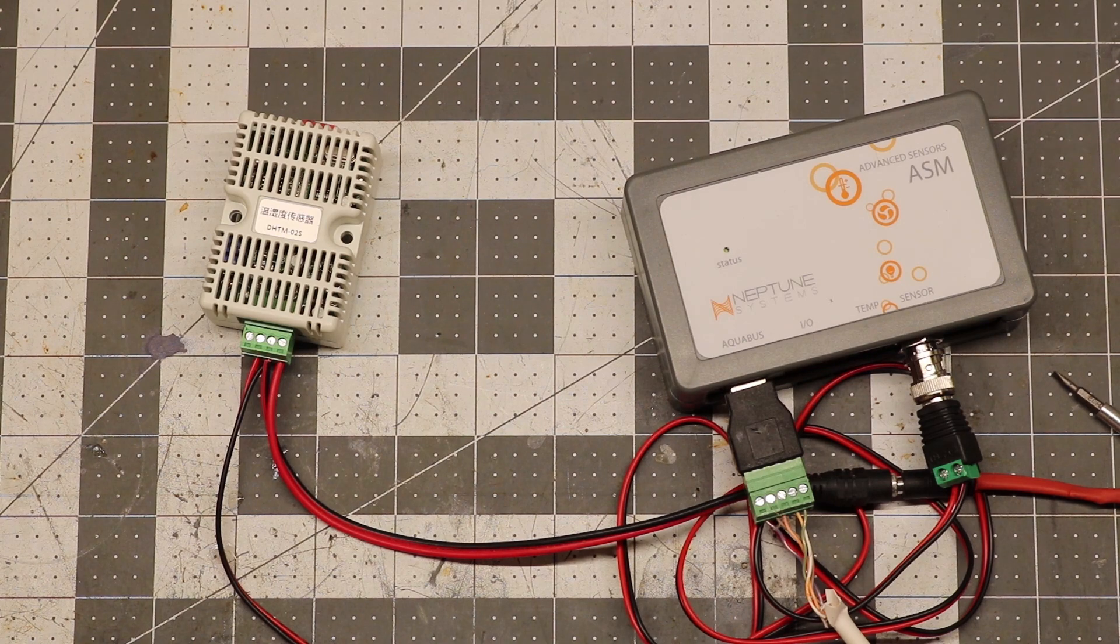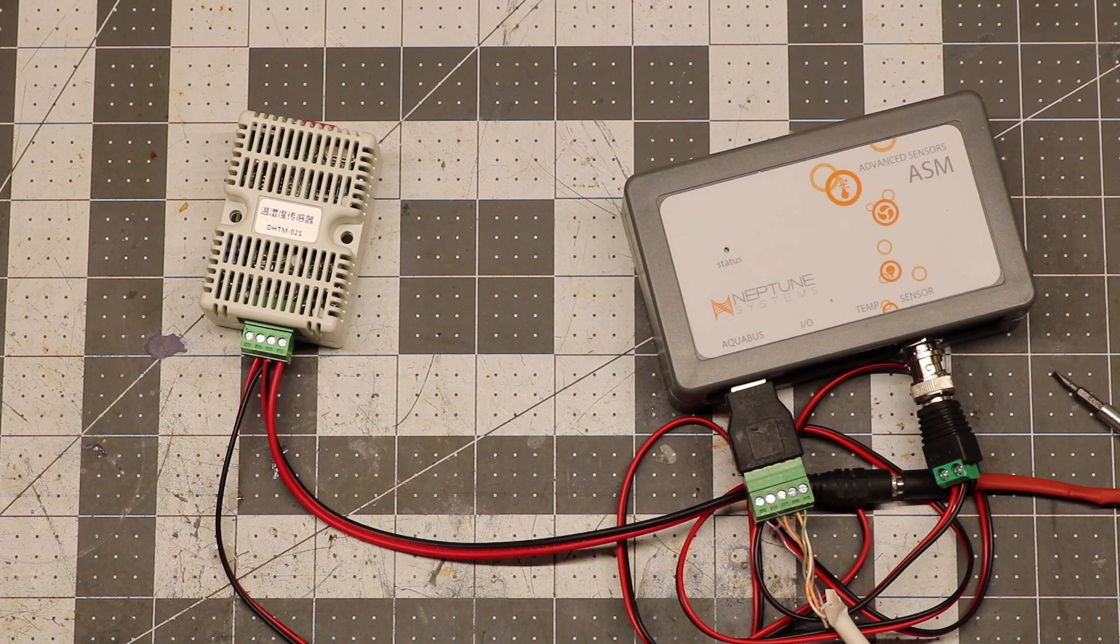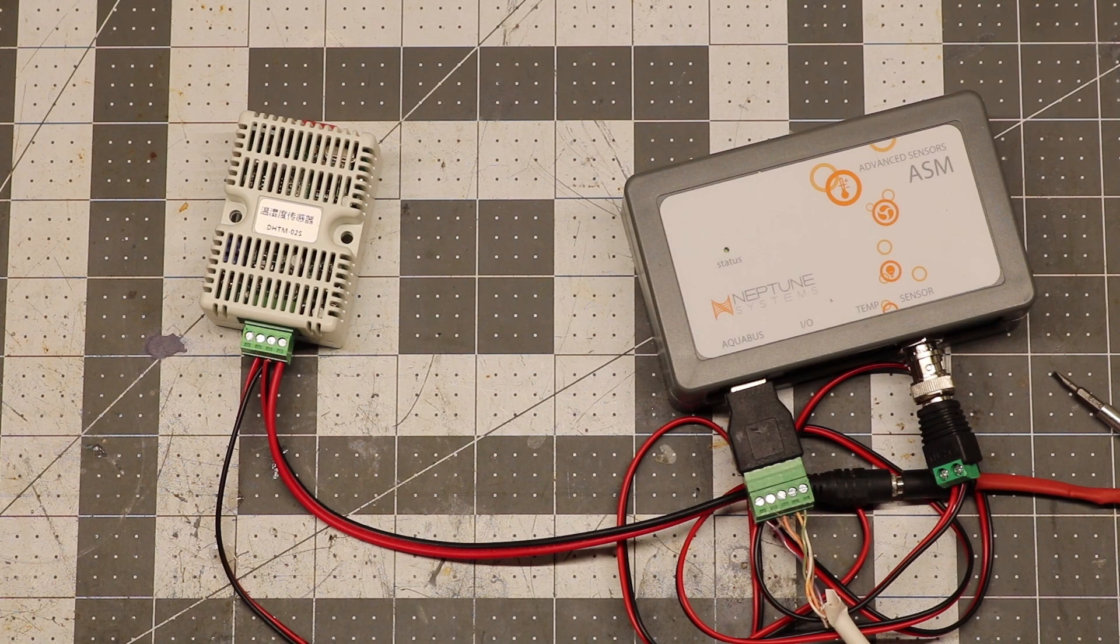So that's it for the Apex humidity sensor. If you have any comments or suggestions, please put them in the comments down below. And as always, thanks for watching.